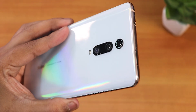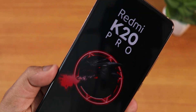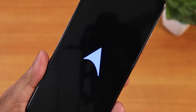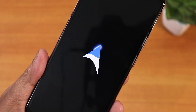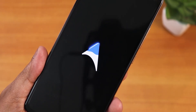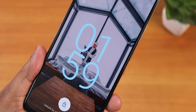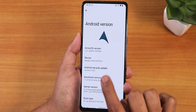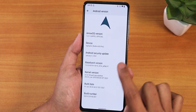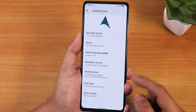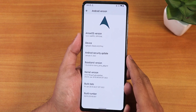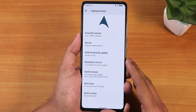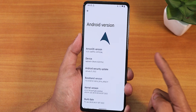What is up guys, this is Tito back with another video on the Redmi K20 Pro. Today I'm going to be showing you the latest AirOS — it's been a long time since I've made a video on AirOS. This is the latest official build, AirOS 12.0 based on Android 12, with Gapps included. The security patch is January 5th 2022 and the build date is January 28th 2022.